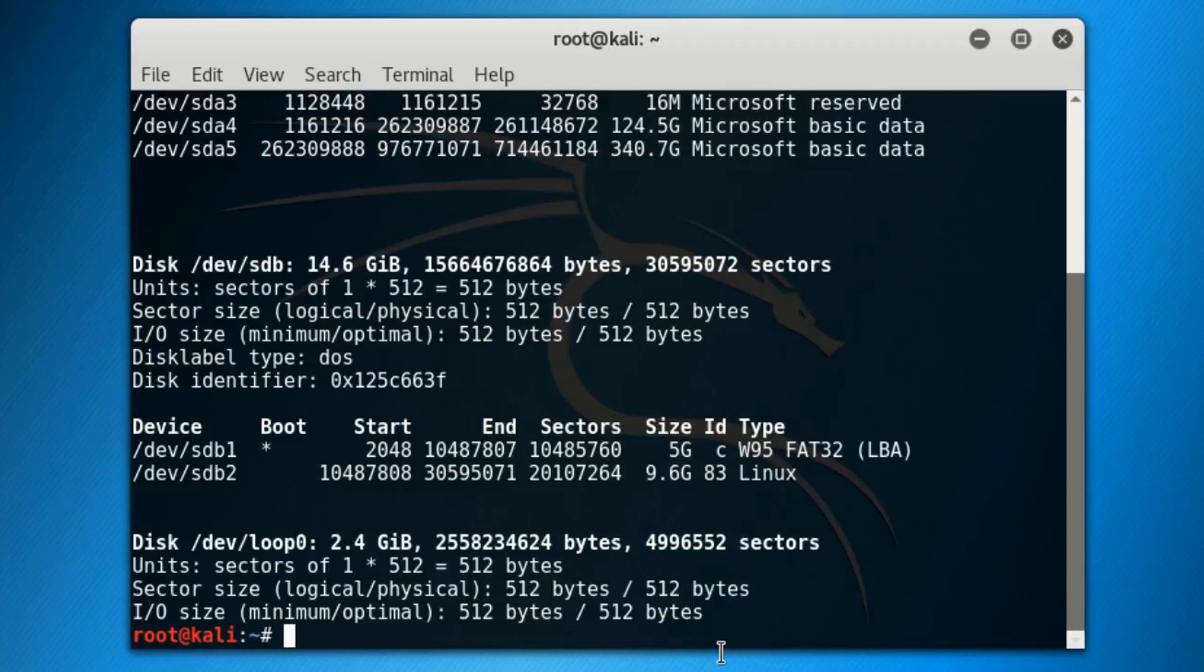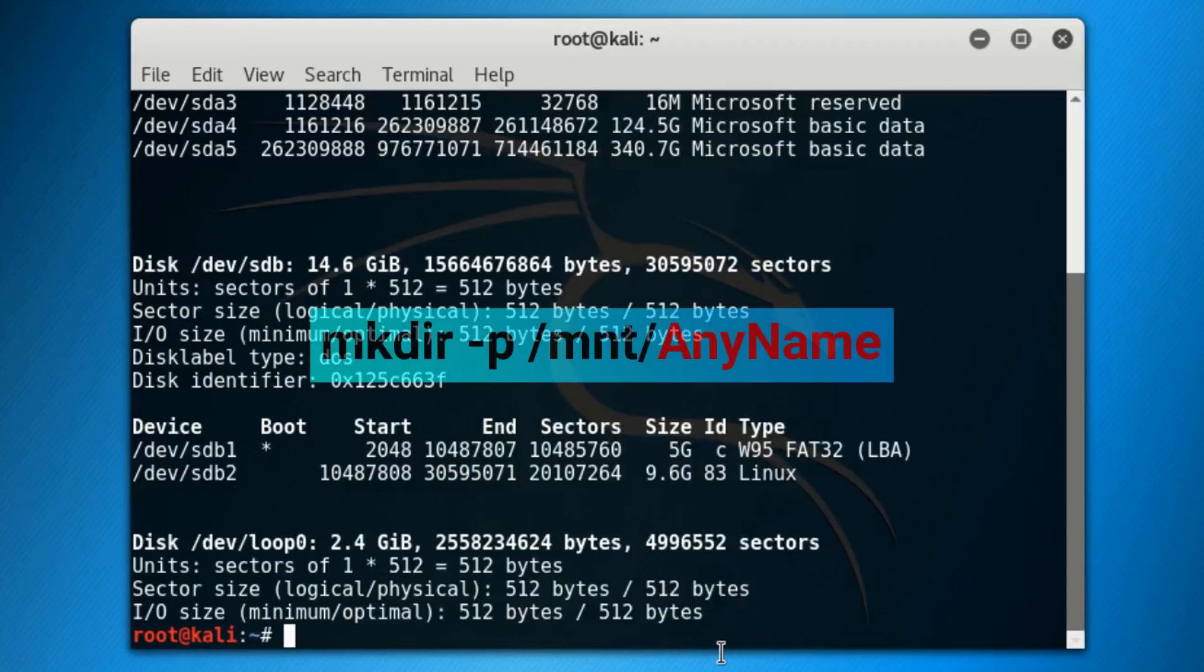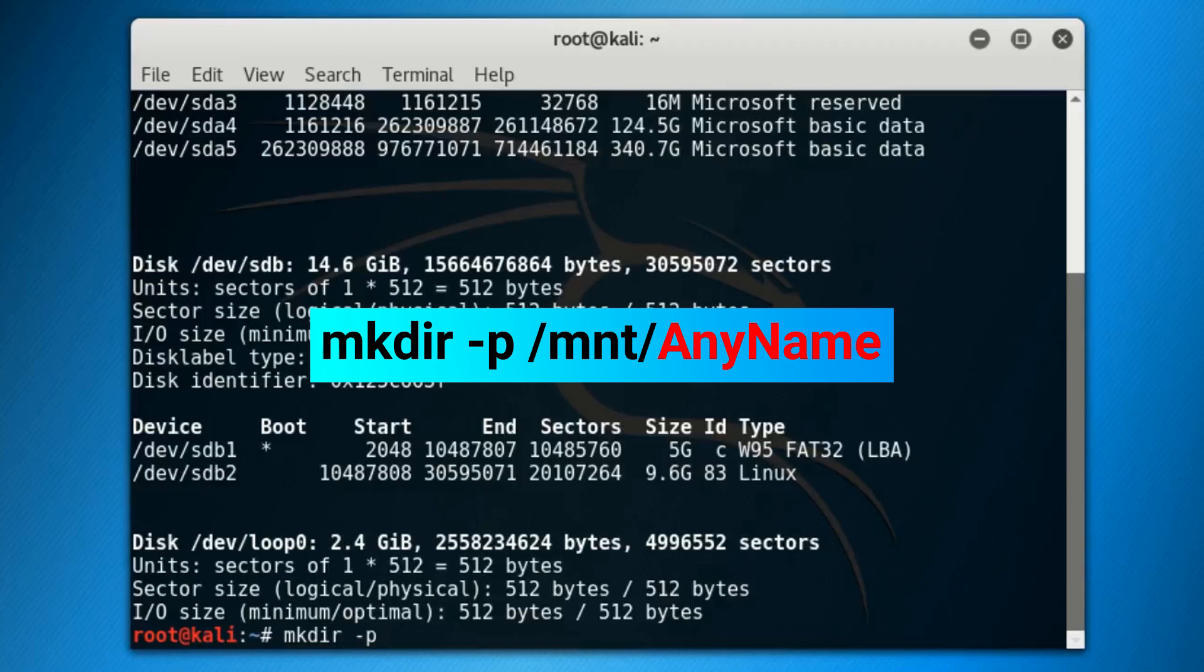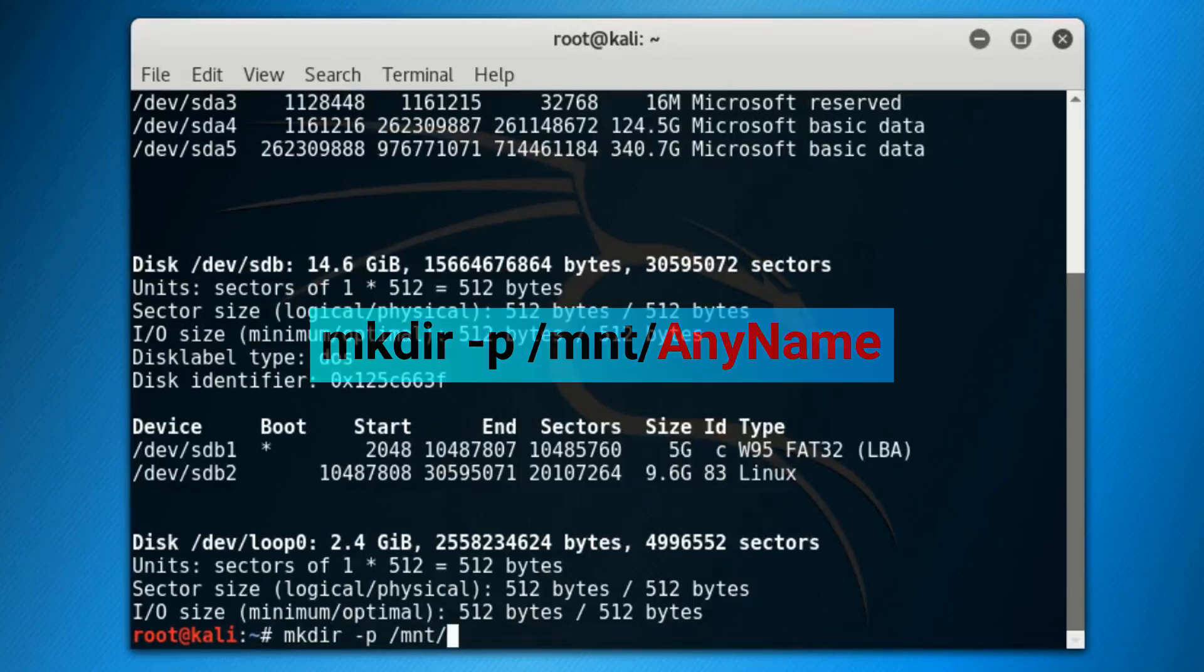Now when you know your persistent partition's path, we can type out our second command, and that is mkdir space hyphen p space /mnt/AnyName. By AnyName I mean you can type any name—it can be your name, your PC's brand name, or whatnot—because it's just a directory that we created using mkdir command. But make sure it is something easy to remember. For this tutorial, I will simply use my name and press enter.